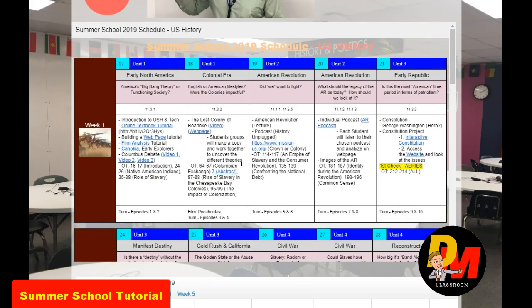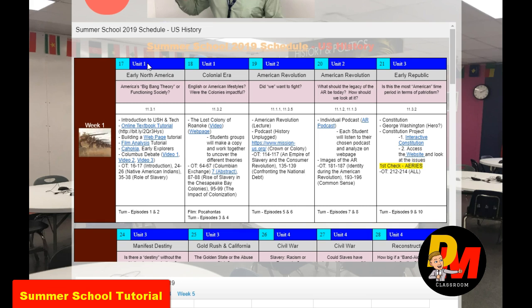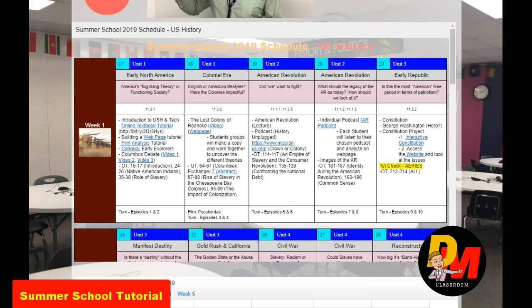We're going to get going with this. If you want to know exactly what we're going through, you'll notice here as we start on the 17th: the blue is always the unit — what unit we're on — and the gray is going to be the particular focus for the day.